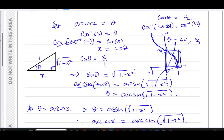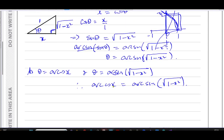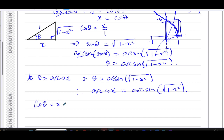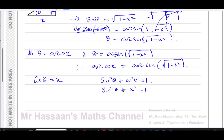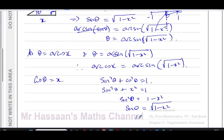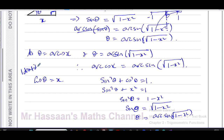We can also prove this using identities. Once we have cosine theta equals x, we use the identity sine squared theta plus cosine squared theta equals one. So sine squared theta plus x squared equals one, meaning sine squared theta equals one minus x squared. Therefore sine theta equals the square root of one minus x squared, and so theta equals arc sine of the square root of one minus x squared. This identity method is arguably easier than the triangle method.